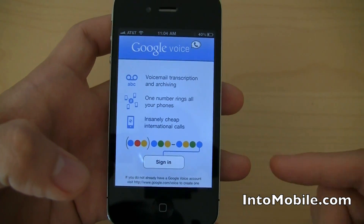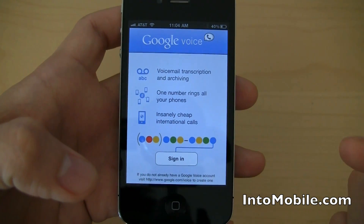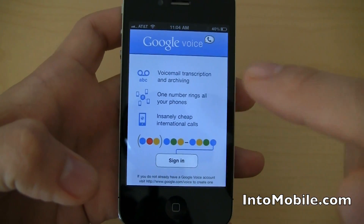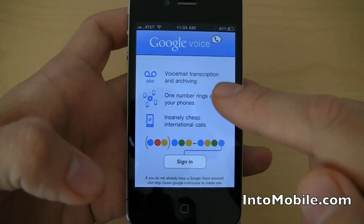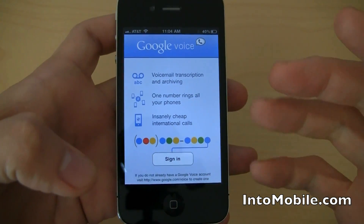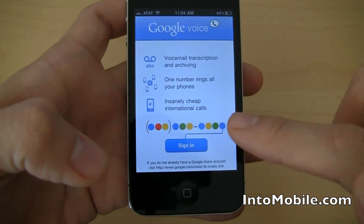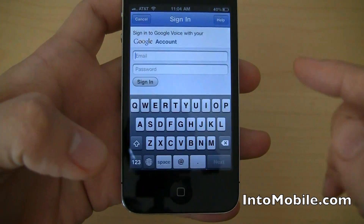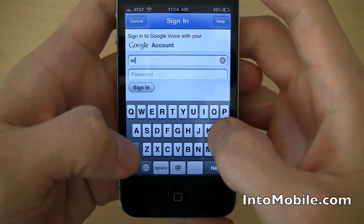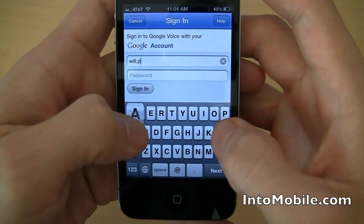That's how I downloaded this. I wanted to give you guys a walkthrough of the Google Voice app that has finally made it to the iPhone — pretty much the absence of which is the reason I carry around an Android phone as well as an iPhone in everyday use.